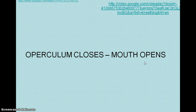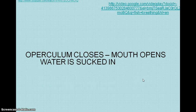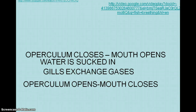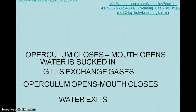Here is the process. The operculum closes — it's on the side of the gills — and the mouth opens. Water is sucked in. Then the gills exchange the gases, extracting what the fish needs from the water. Then the fish closes its mouth, the operculum opens, and water gets pushed out.